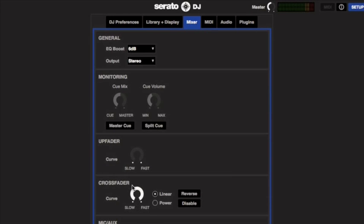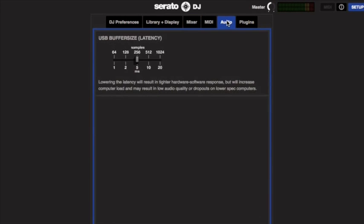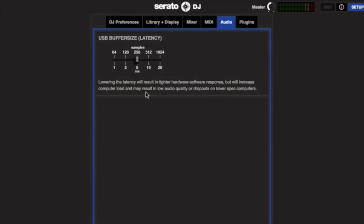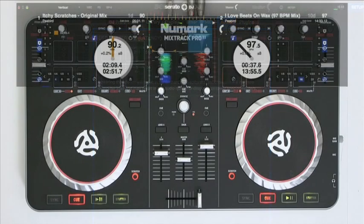And the linear button to be selected in crossfader. And lastly, in Audio, as always get your latency as low as you possibly can. I've got mine at 256. So sticking with Serato DJ, let's have a quick scratch demo on the Numark Mixtrack Pro 2.